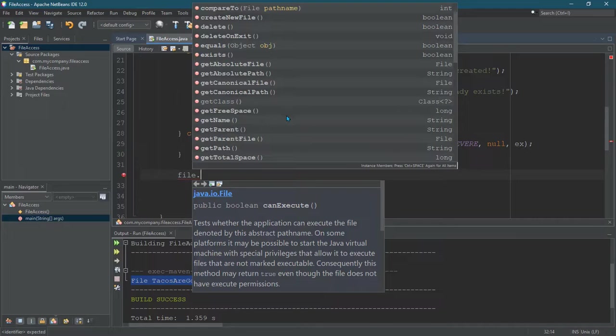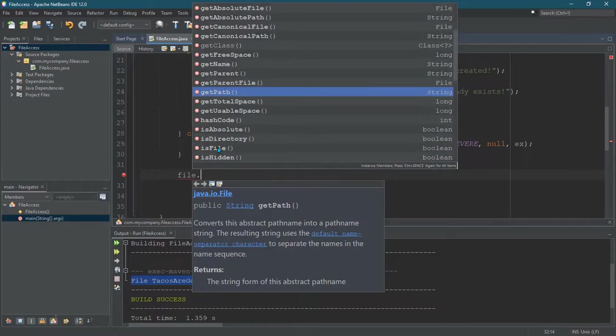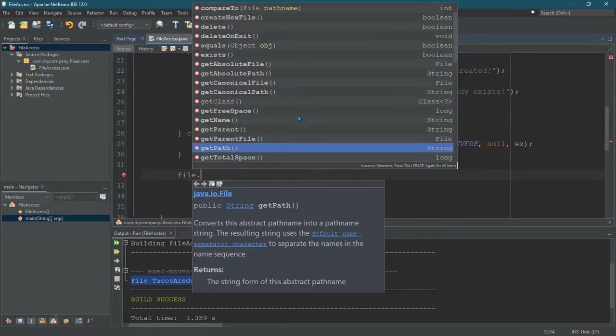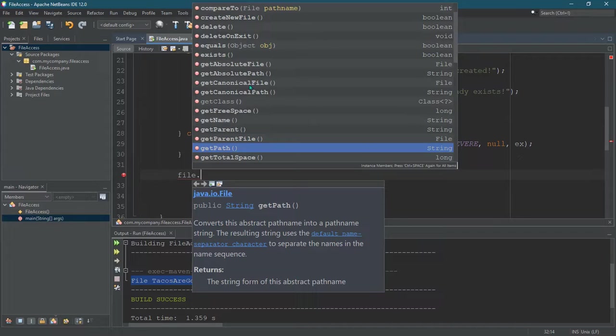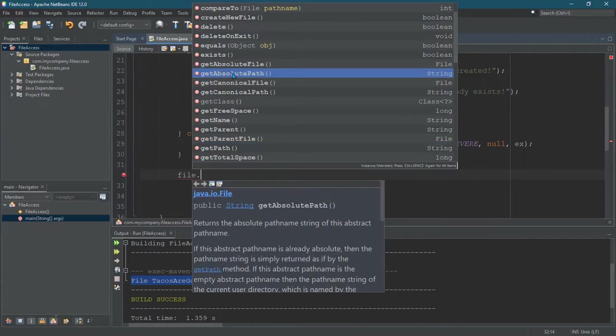We're just going to scroll down. You can do getPath, and there's getAbsolutePath, which I'm not seeing. Get absolute path. Okay, so we're going to do both of these.